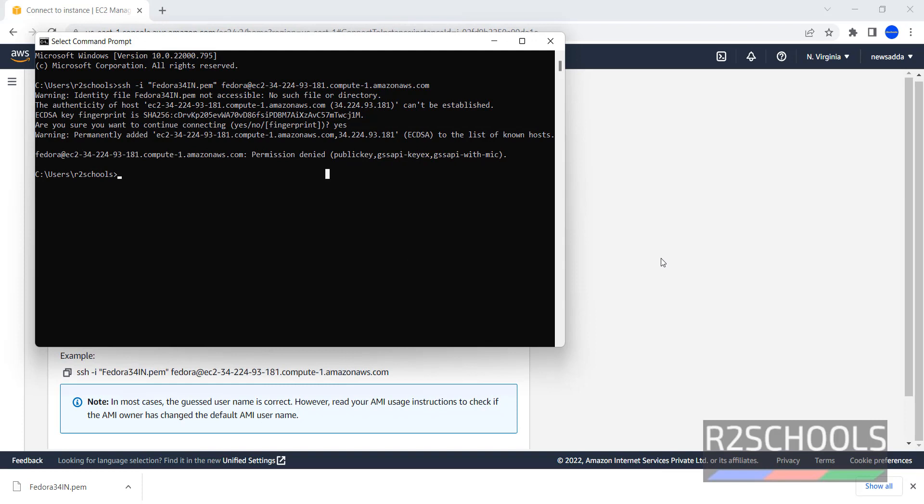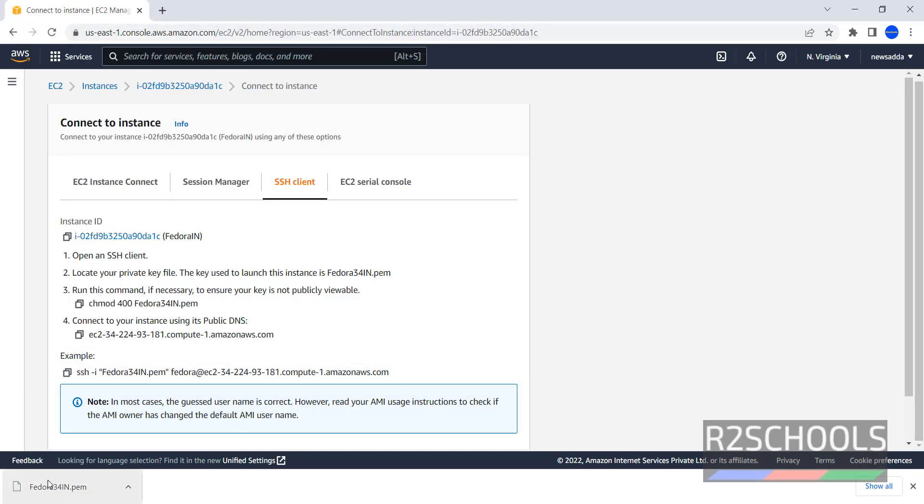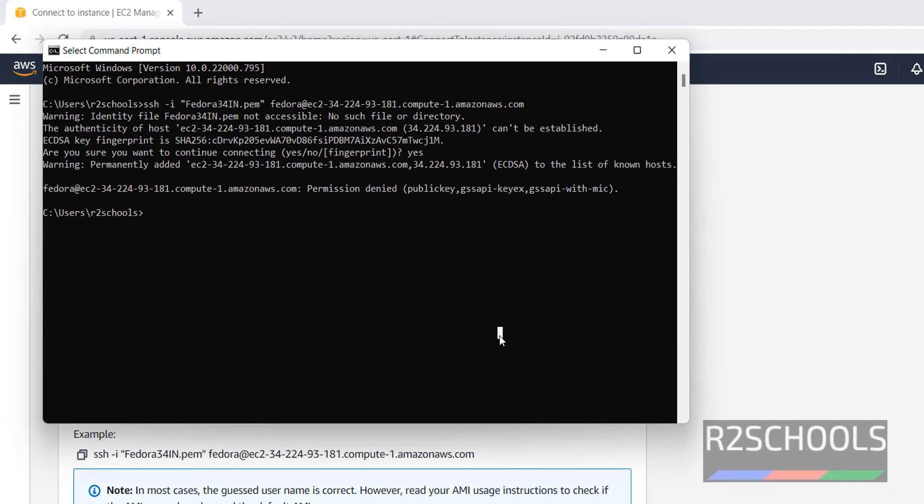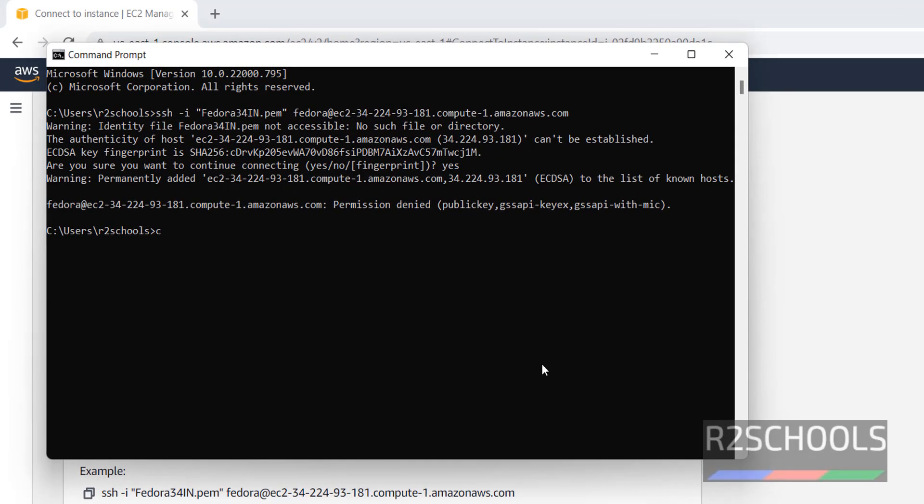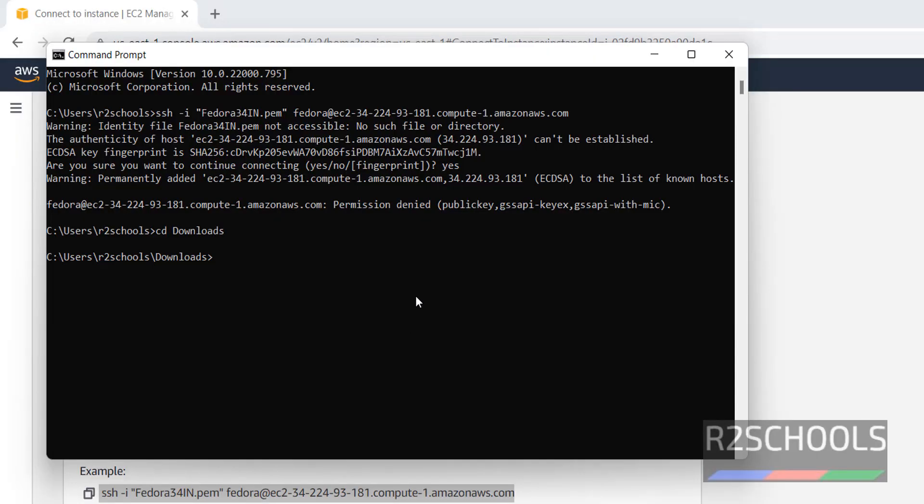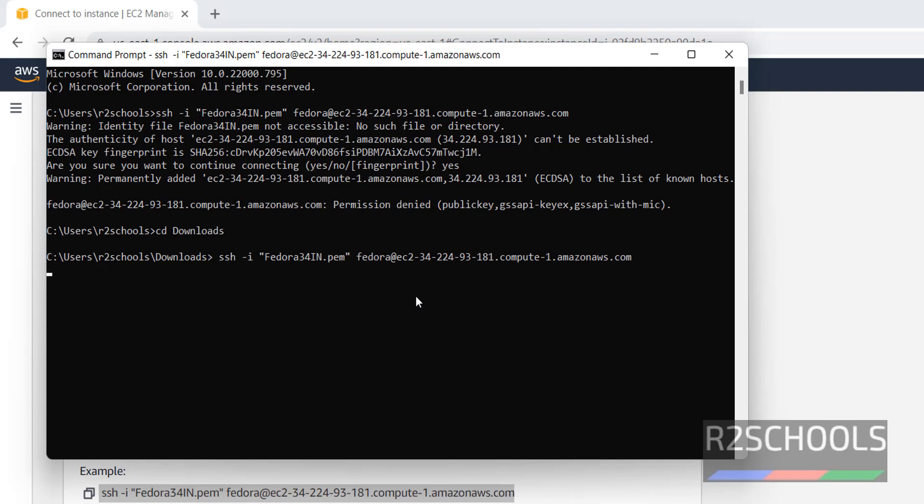We have to switch to this Fedora34in.pem file downloaded directory. I have downloaded this Fedora34in.pem file in downloads. Now switch to Downloads directory. Now run the same command. Press enter.